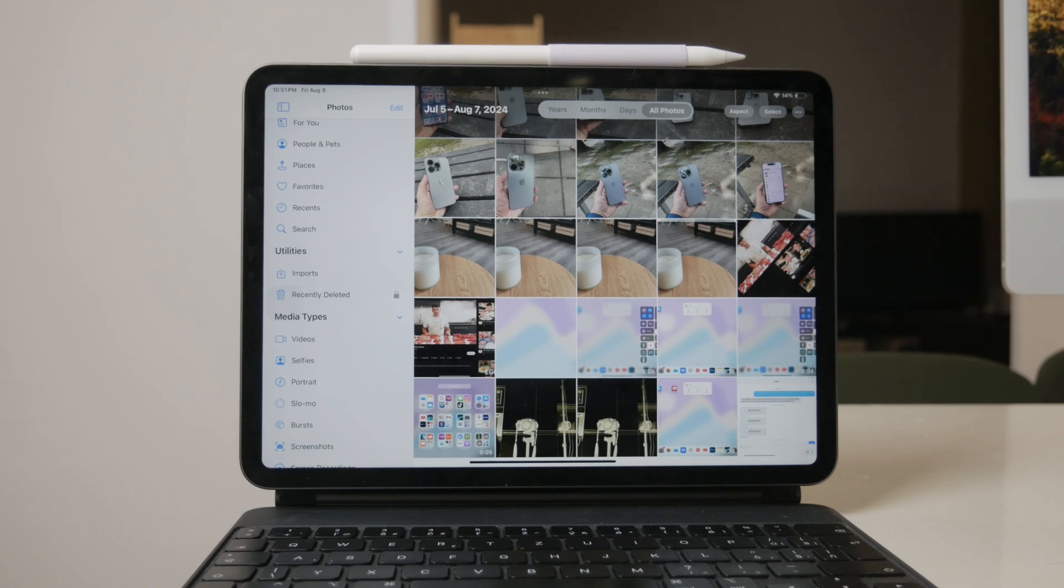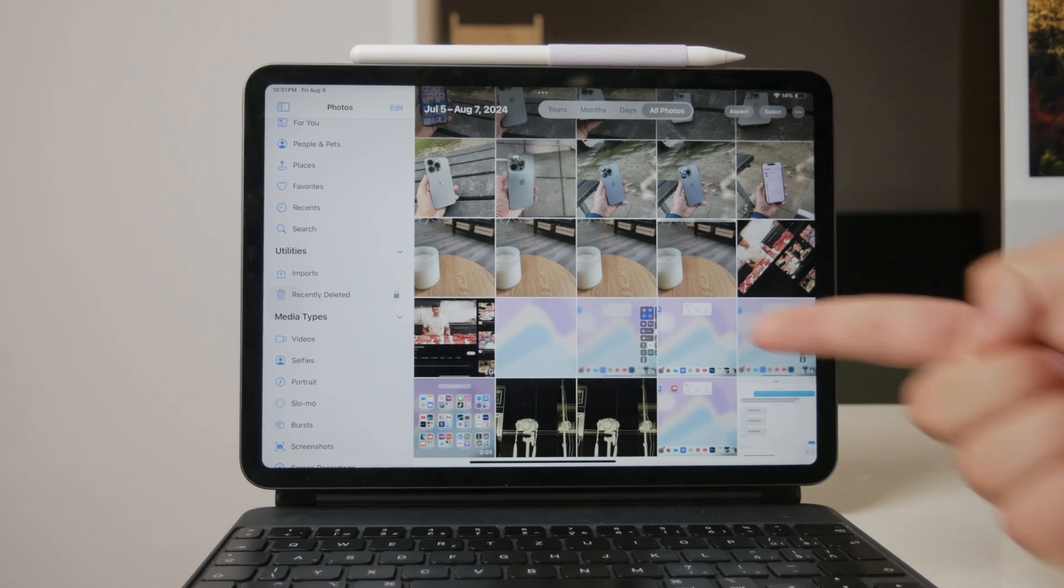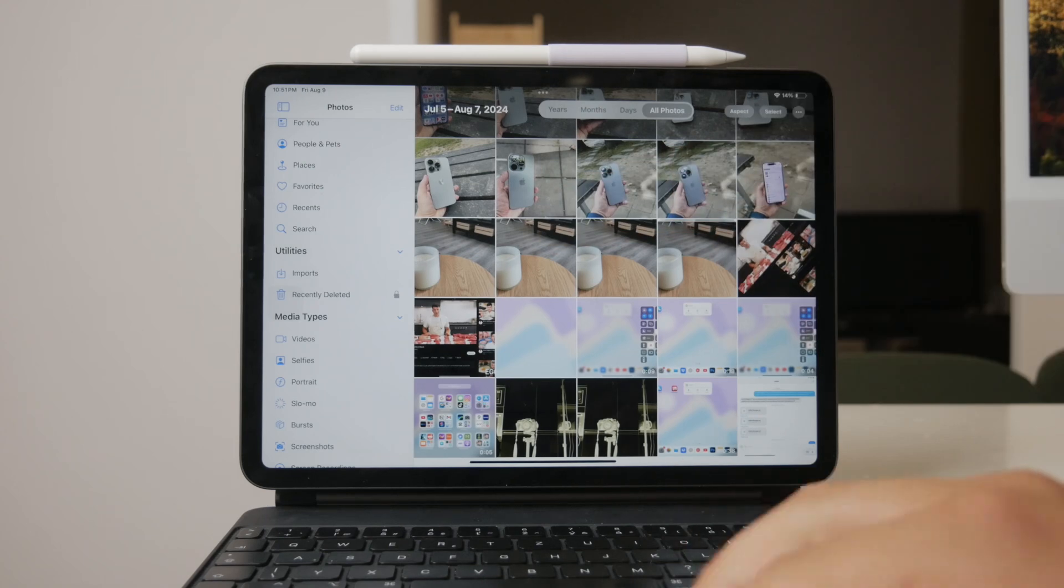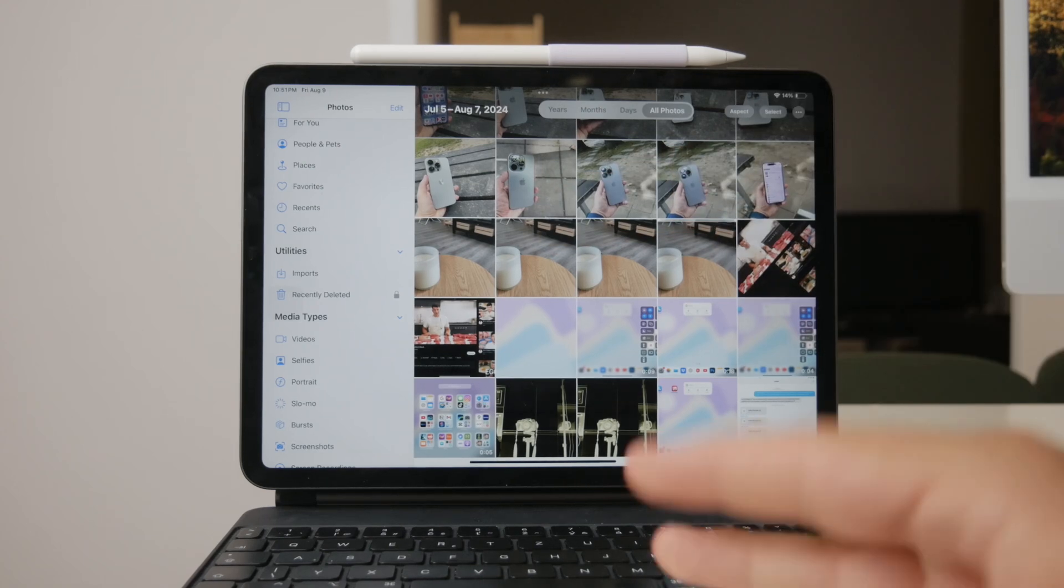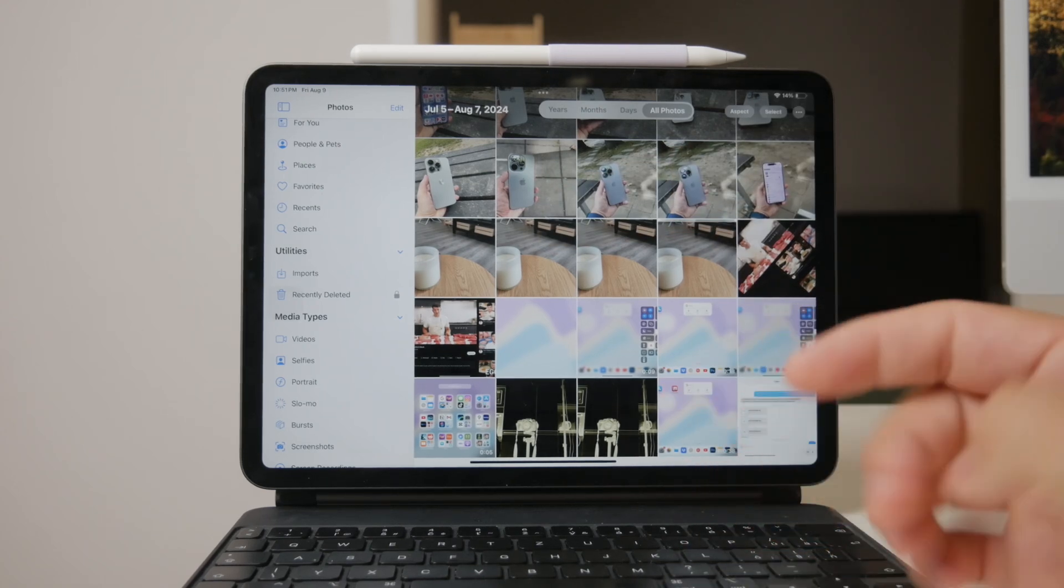Simply open the Photos app, navigate to the Videos section, and you'll find all your saved videos ready to watch.